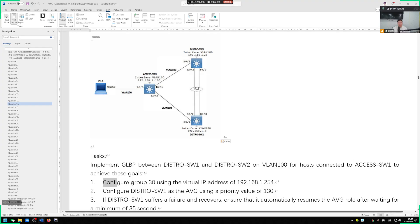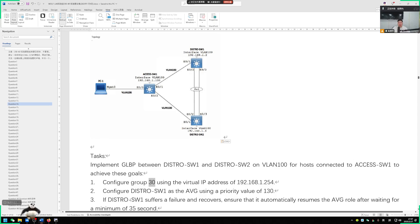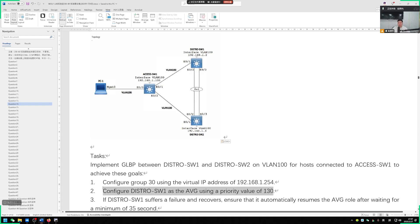This question has some requirements. We need to use group number 30 with virtual IP address 192.168.1.254, a very common requirement. The main issue is with the group number. He said we need to make switch 1 become AVG with priority 130.